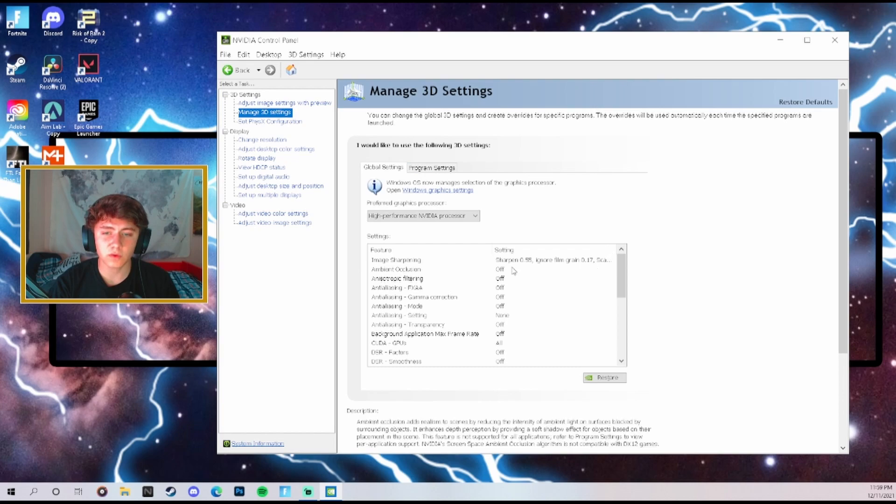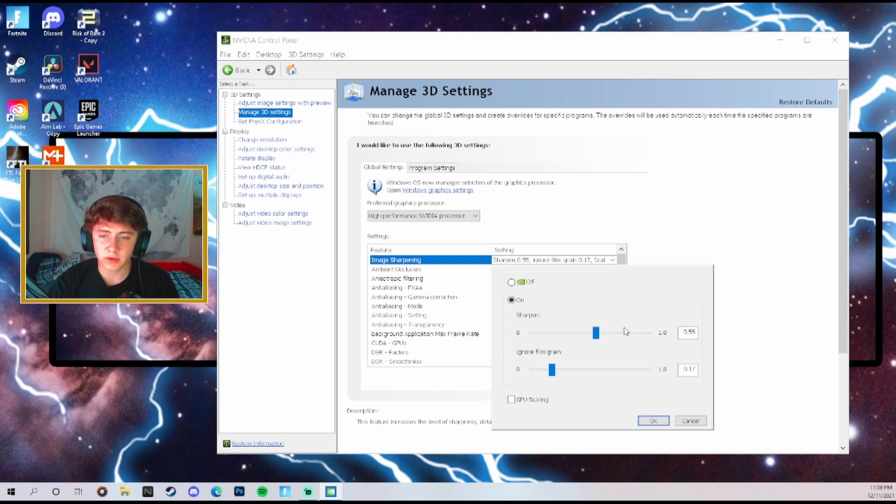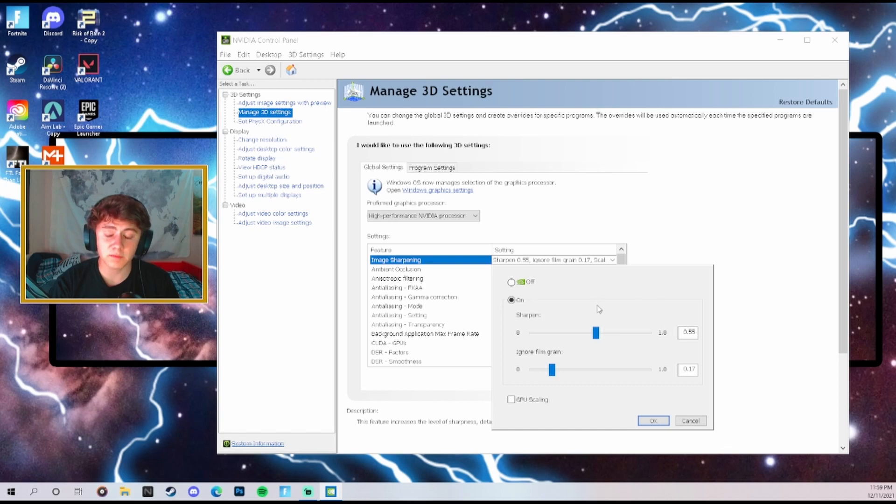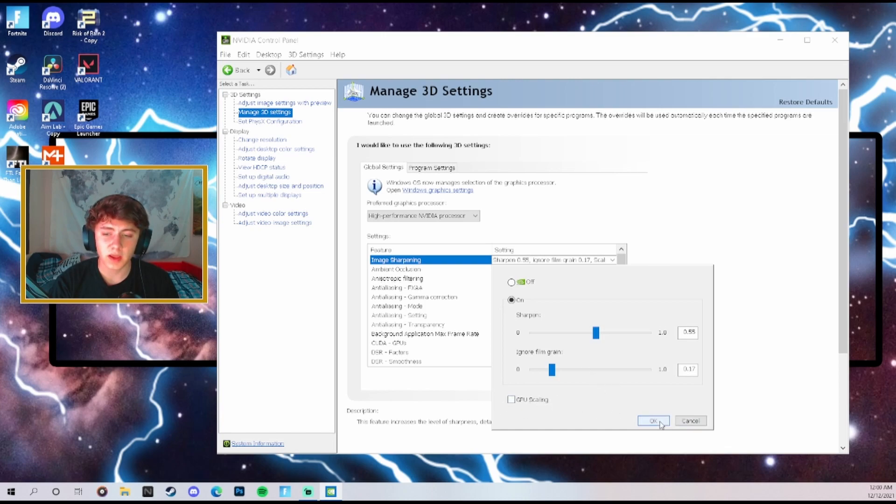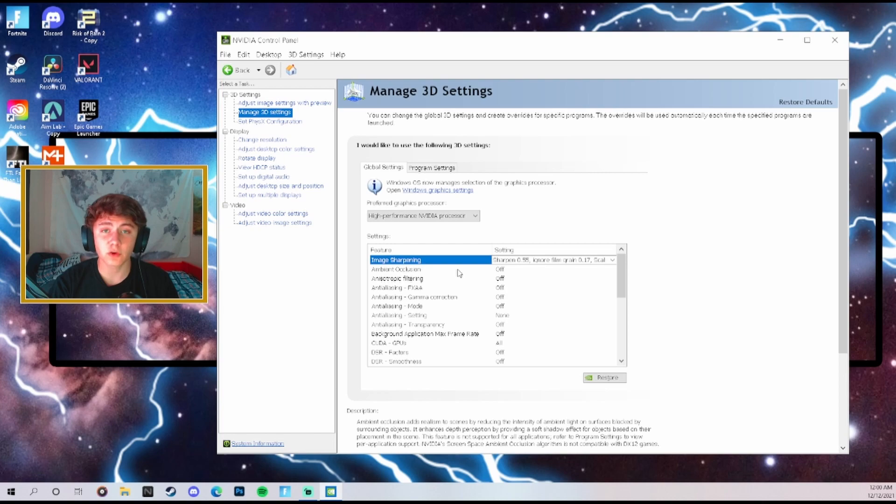Make sure you guys copy all of my settings. For the first one, image sharpening, you want to just click on it. It's going to pull this open, make sure you have it on and then set it on 0.55. This is going to make sure that your game looks good and also gives you good FPS. Make sure you do not have GPU scaling on and then go ahead and click OK.